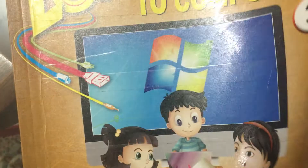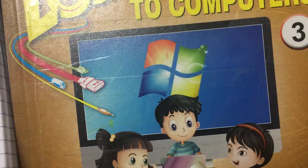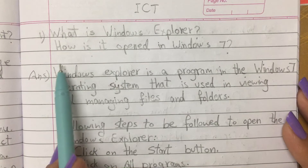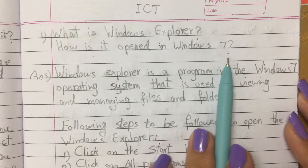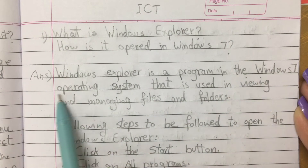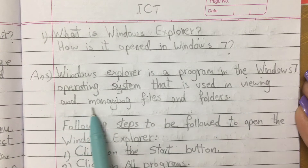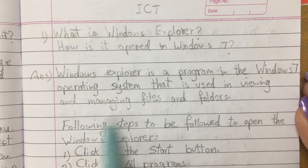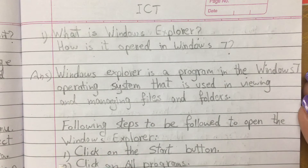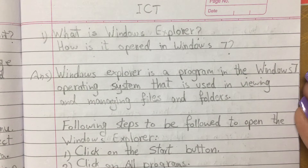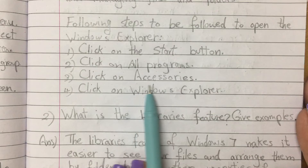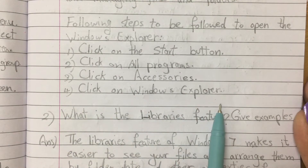Answer the following questions in your notebook. Question 1: What is Windows Explorer? How is it opened in Windows 7? Answer: Windows Explorer is a program in the Windows 7 operating system that is used in viewing and managing files and folders. Steps to open: 1. Click on the Start button. 2. Click on All Programs. 3. Click on Accessories. 4. Click on Windows Explorer.